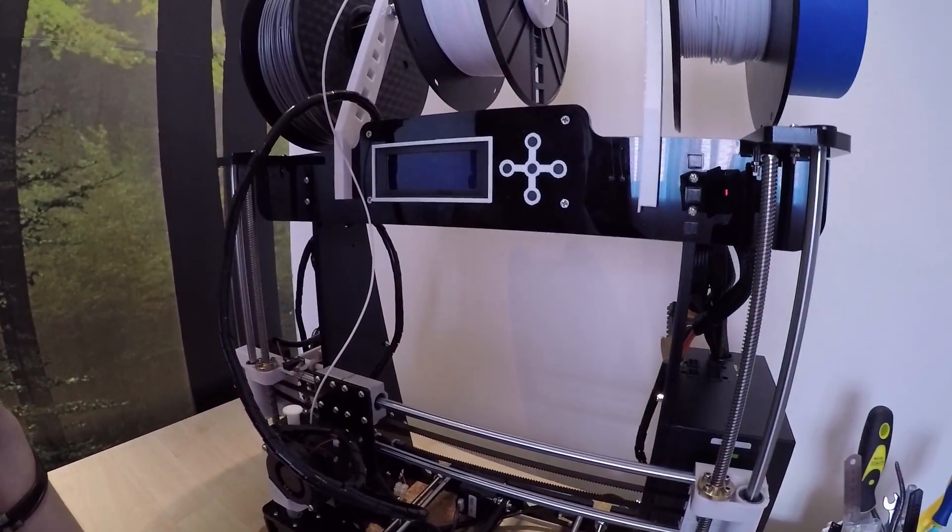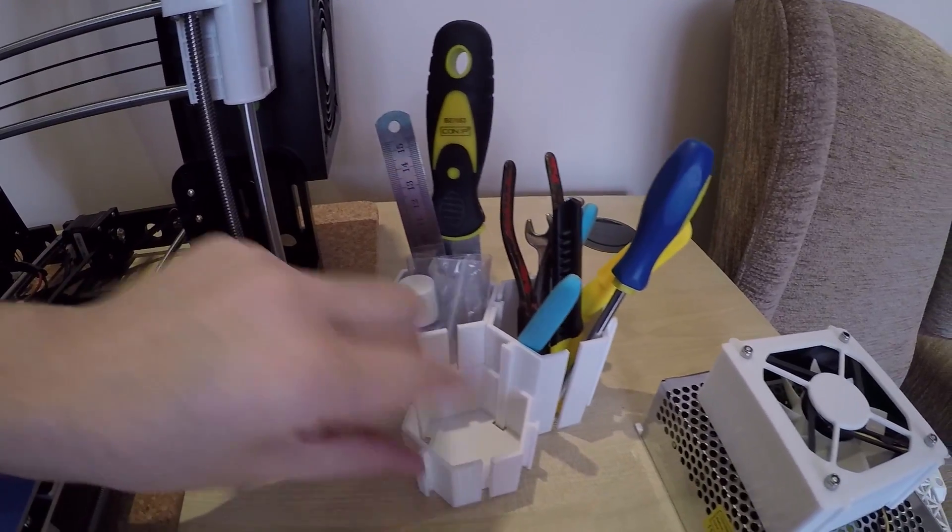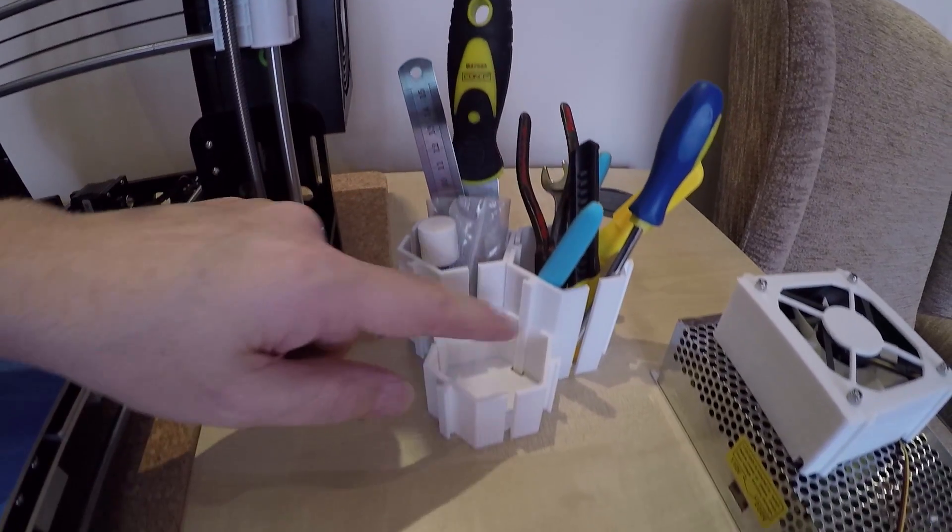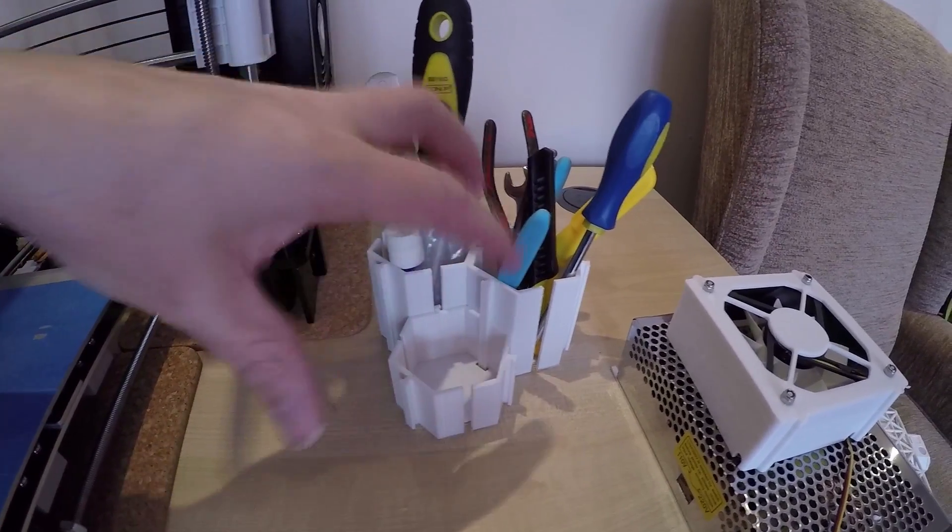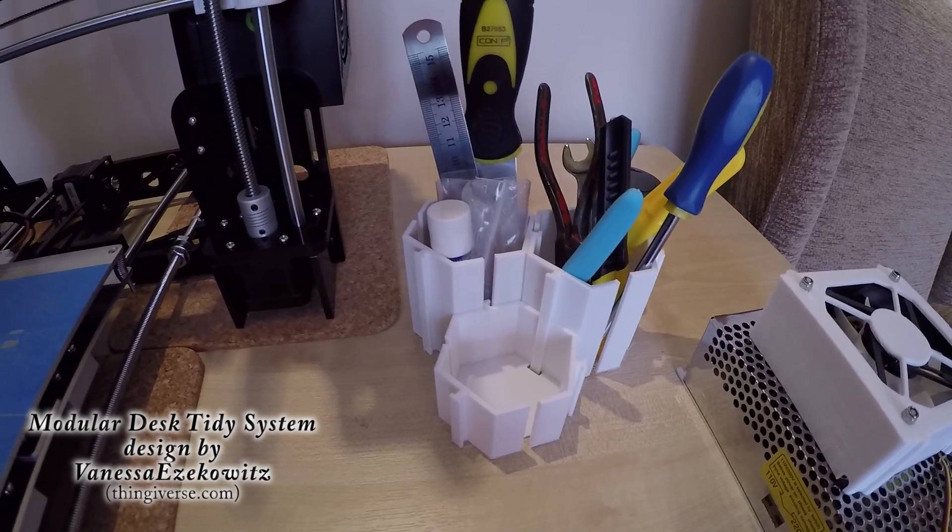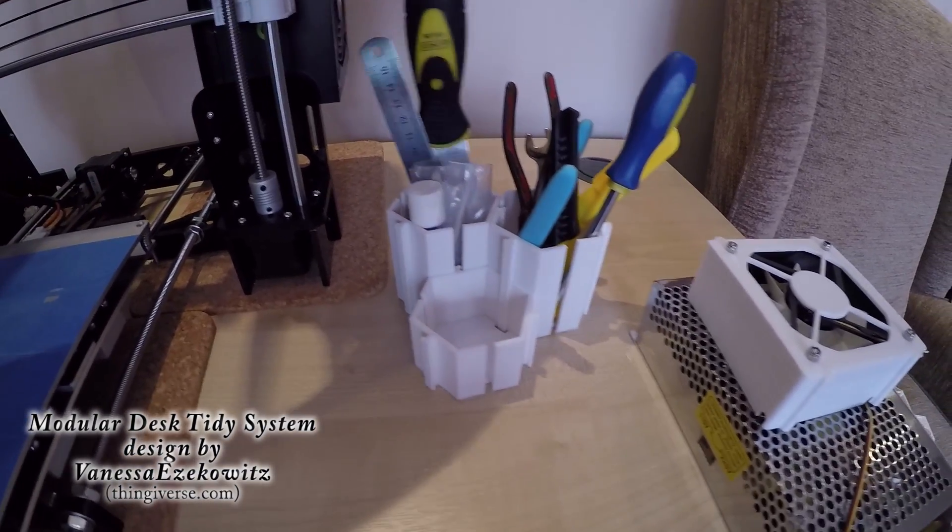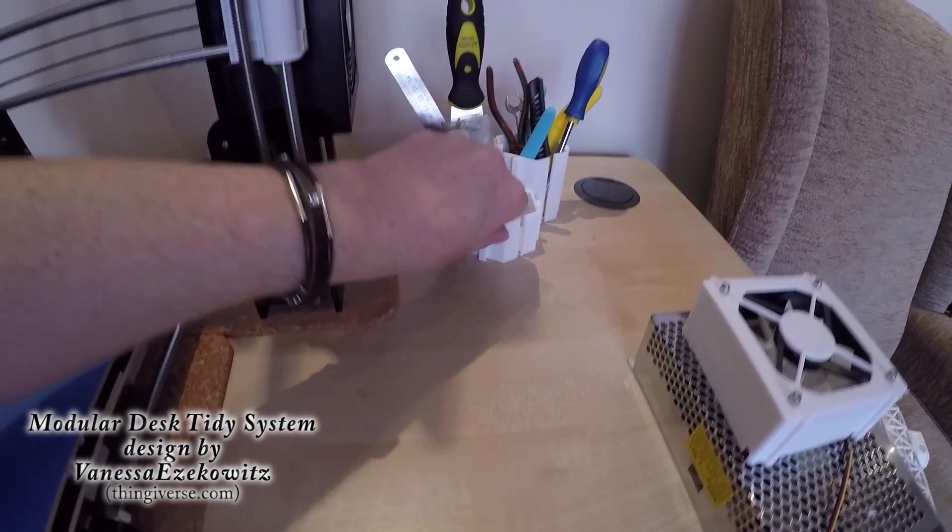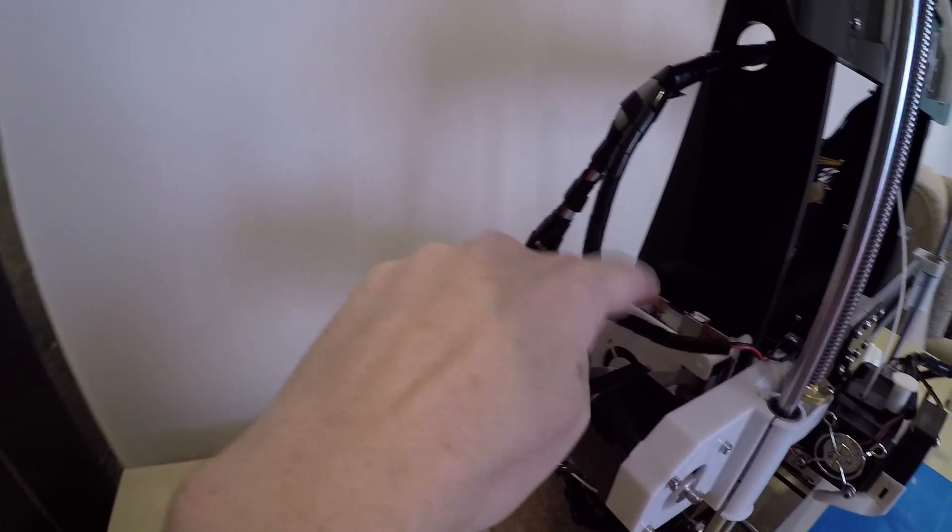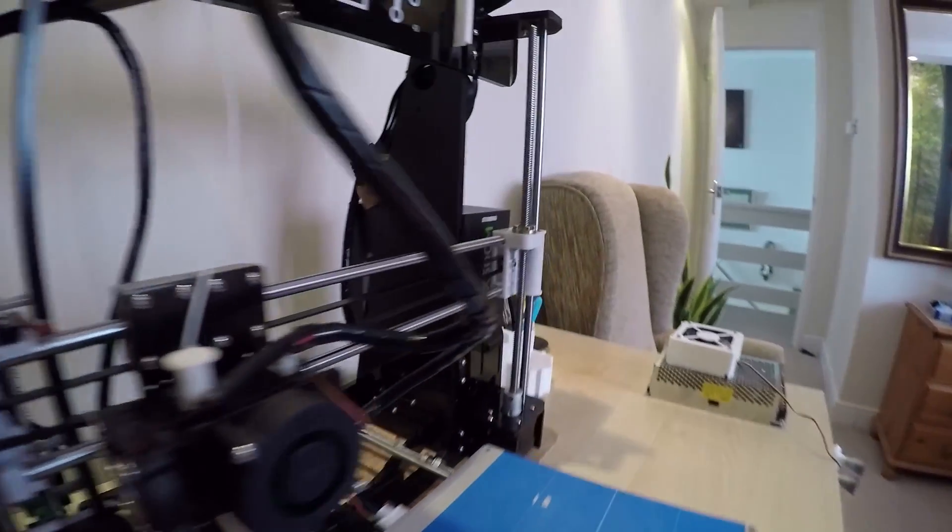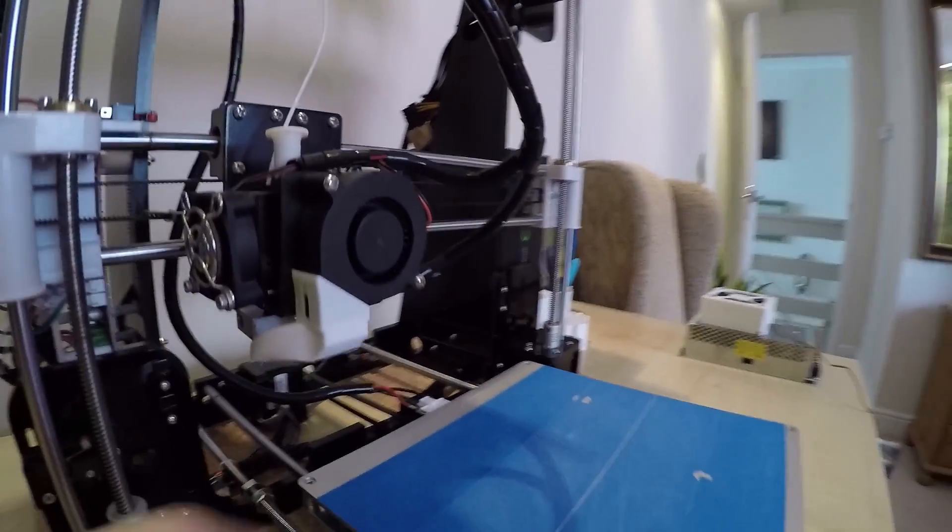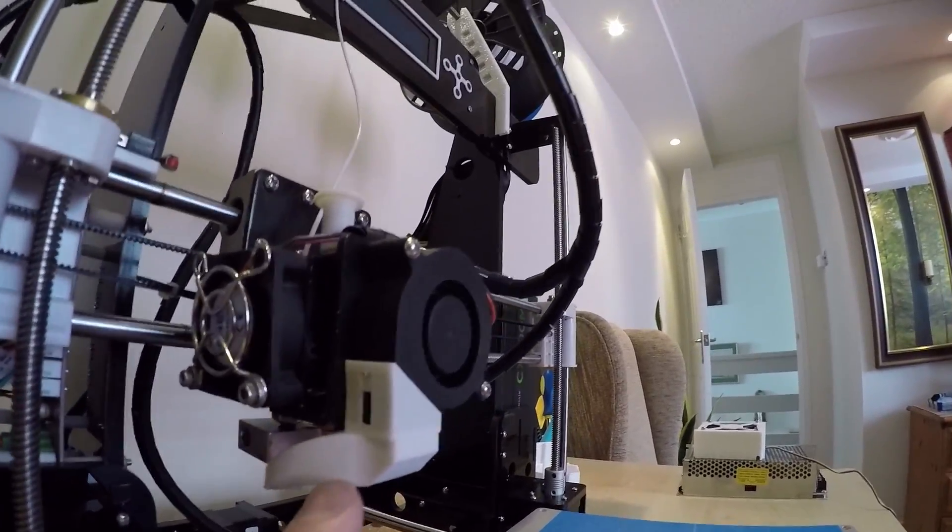The computer on here will run it, which is great. I even printed this out, which is like a little interchangeable desk tidy for all my little tools. Again, everything printed out including that cowling there. That was one of the first things I printed actually.